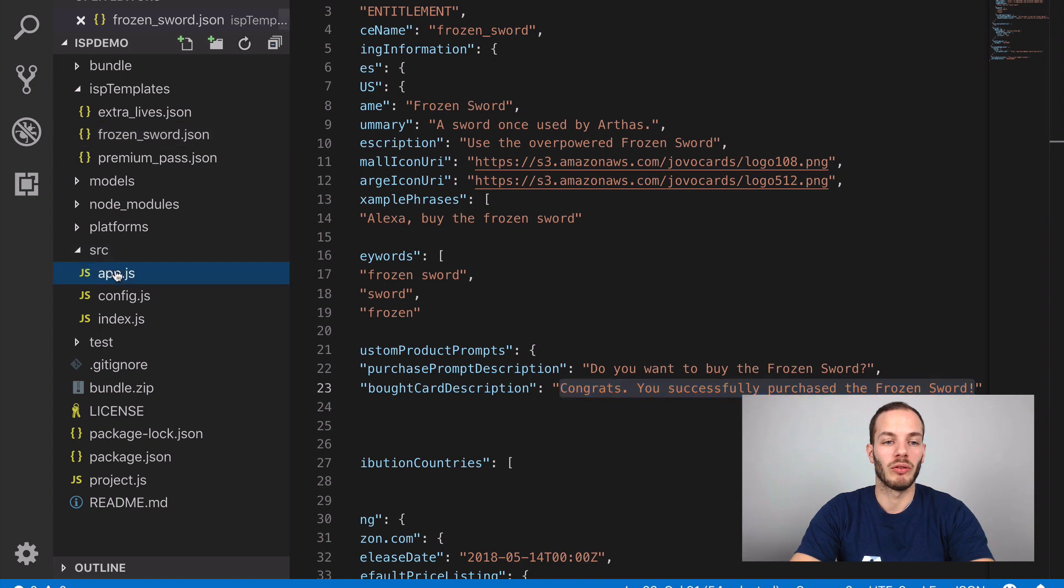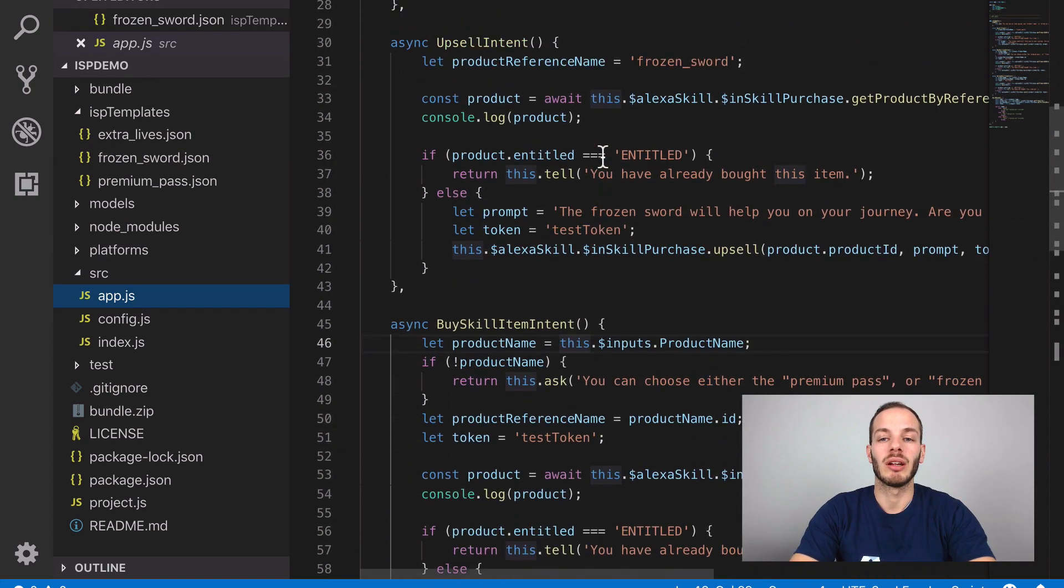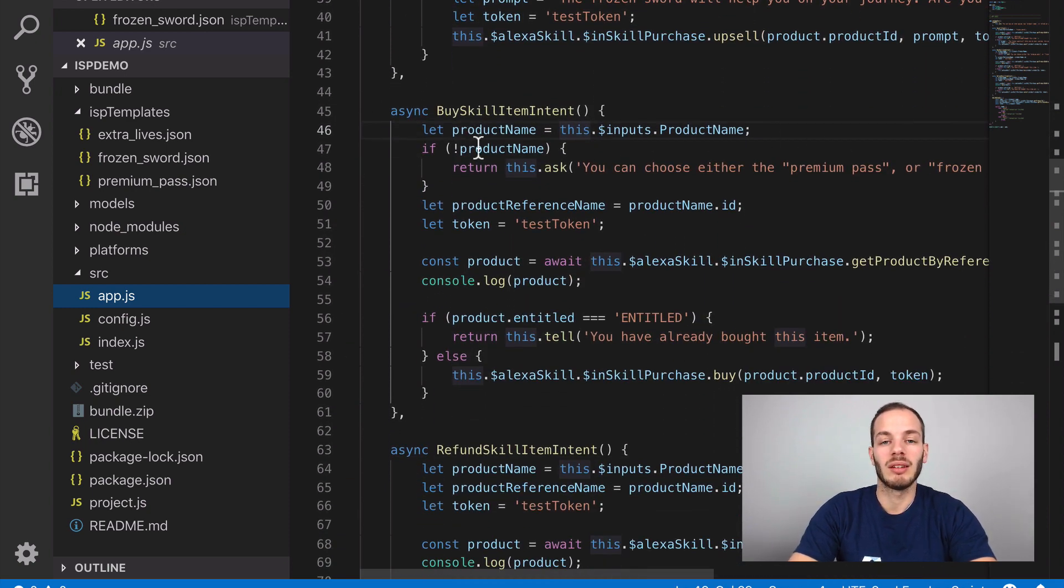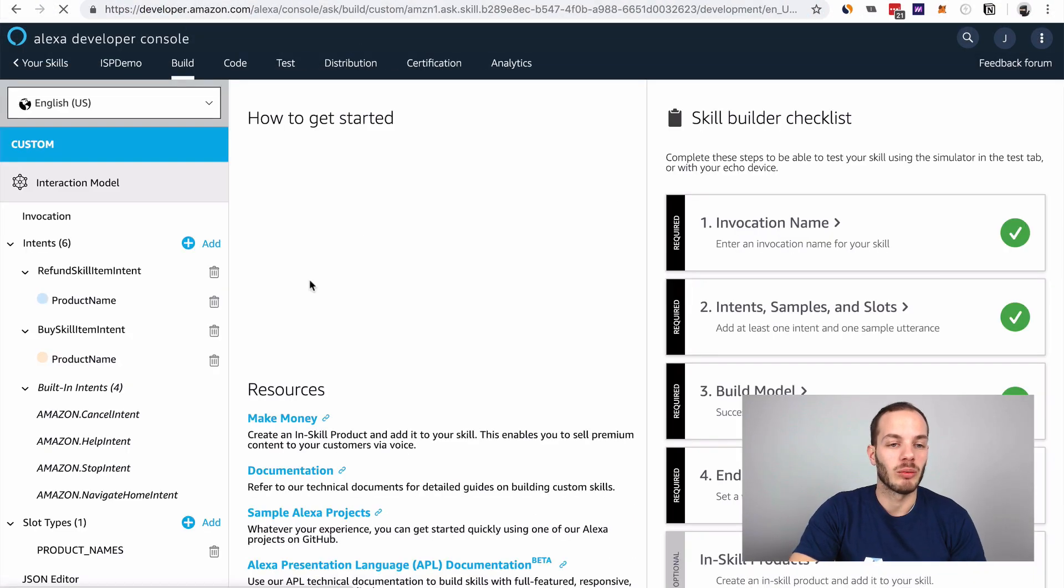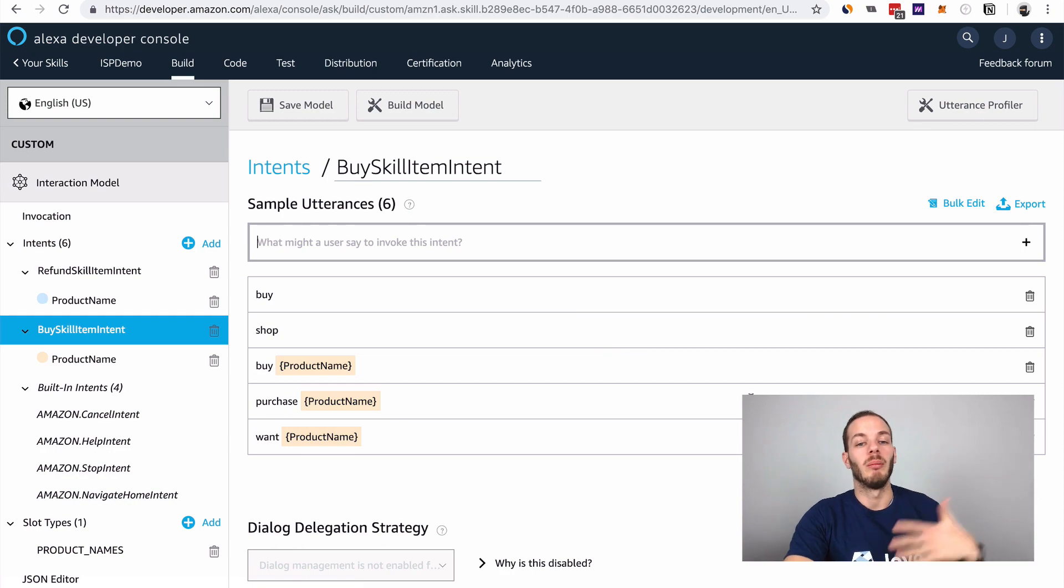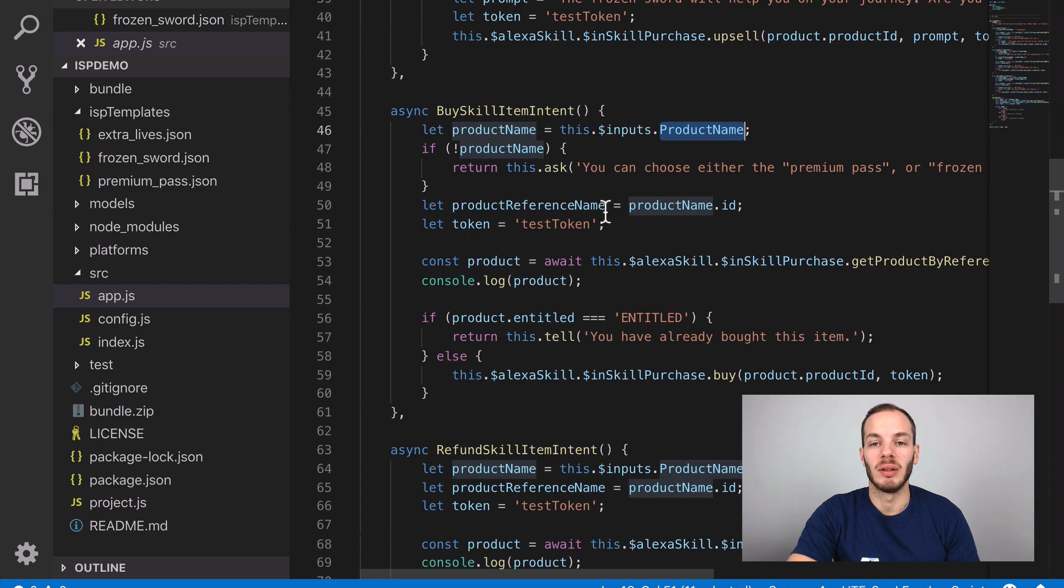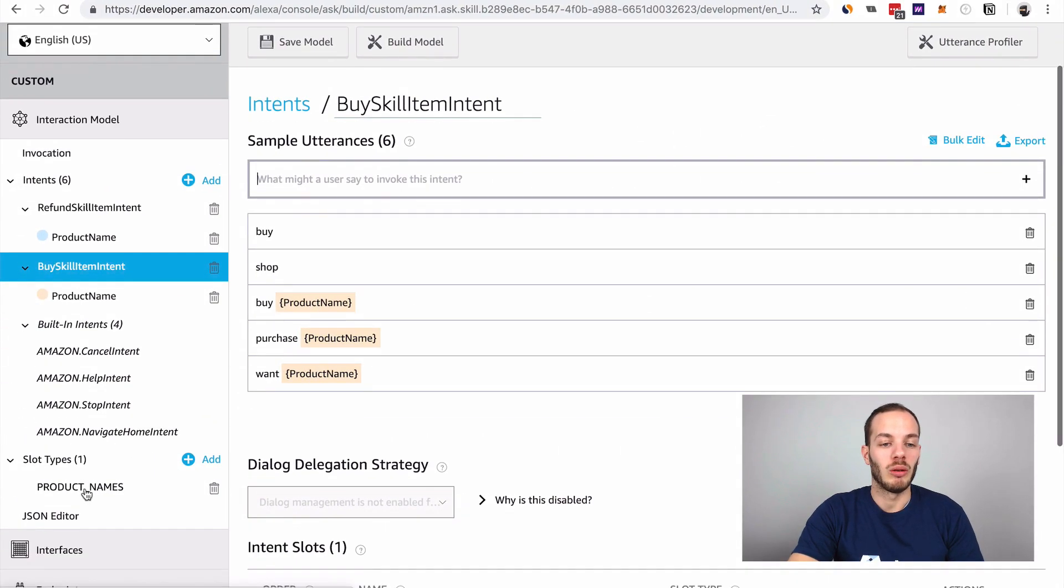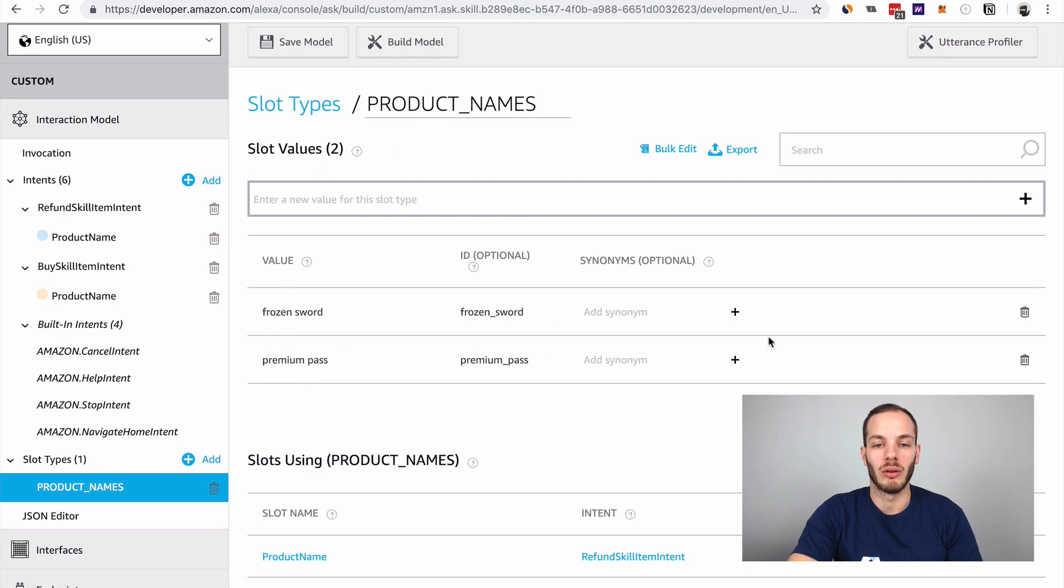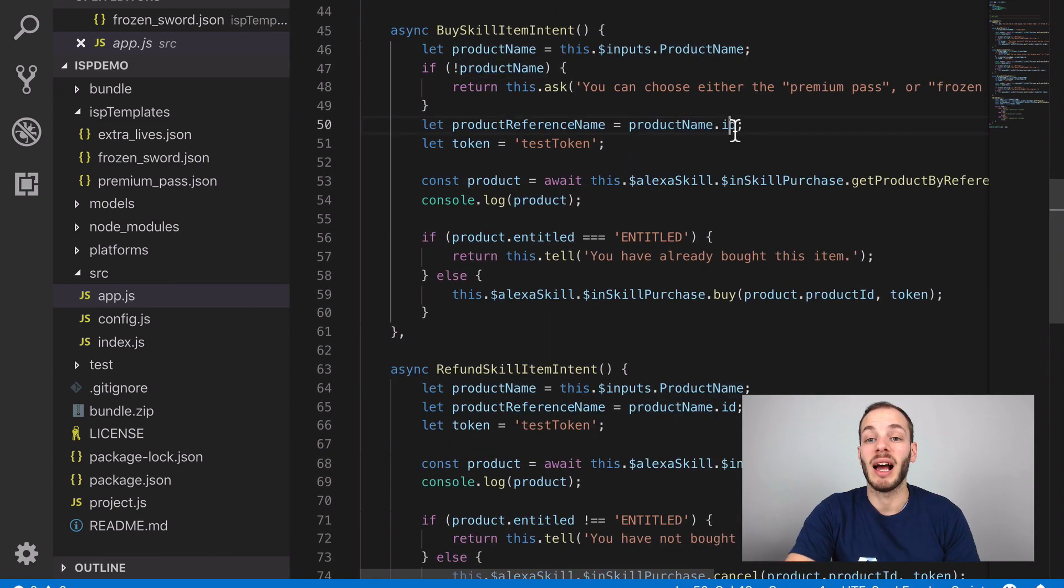If we go to our source folder into app.js where all the logic is happening, we can find the buy skill item intent. If you take a look at the language model again, you can find the buy skill item intent is used for people to say buy frozen sword, for example. This would get the product name. As you can remember, we use the ID to match the reference name frozen underscore sword.